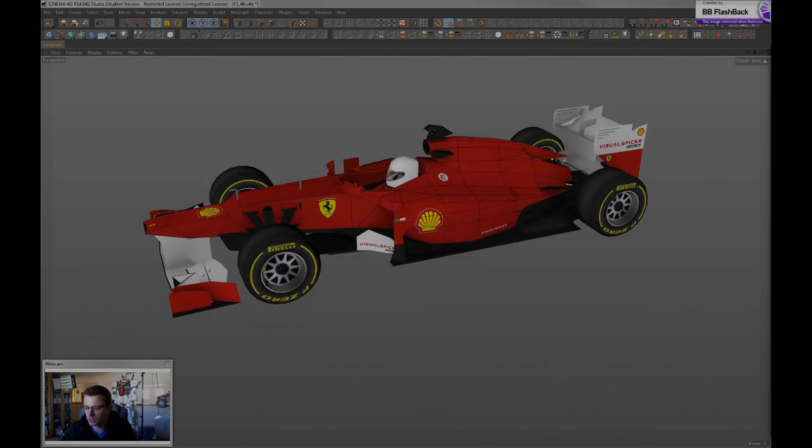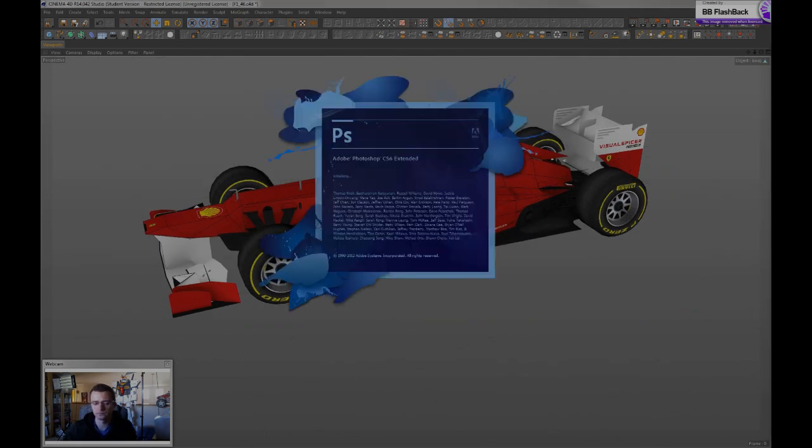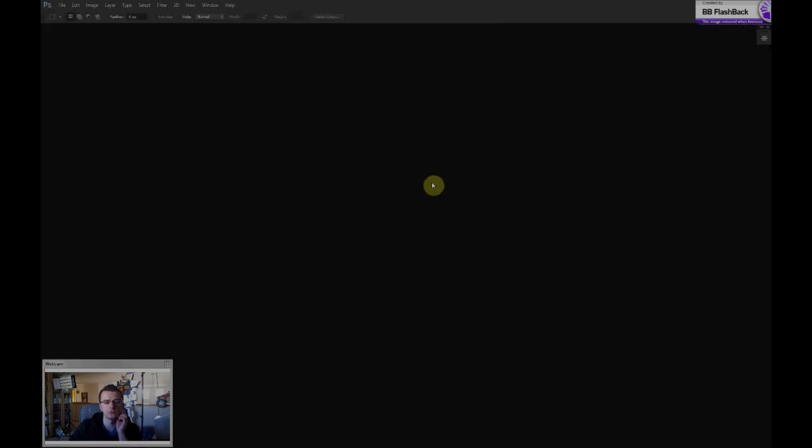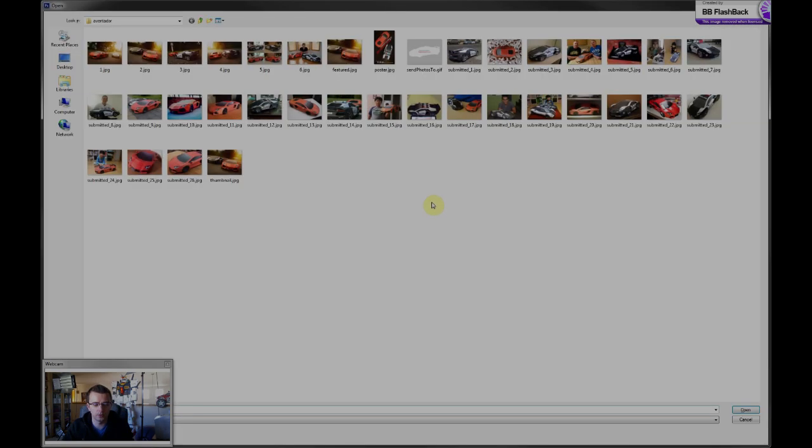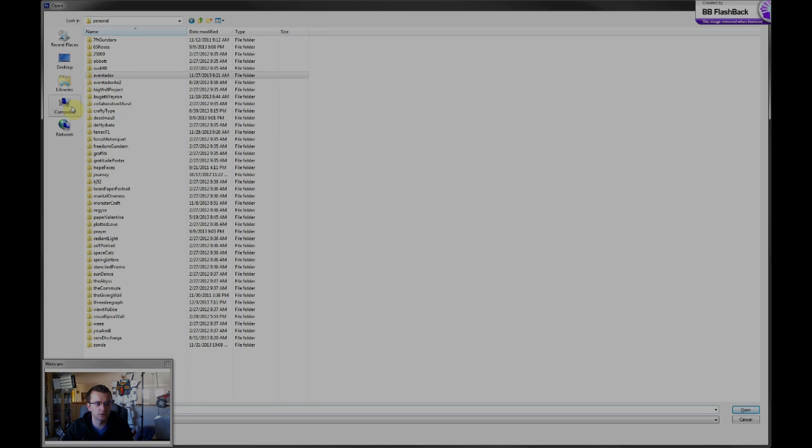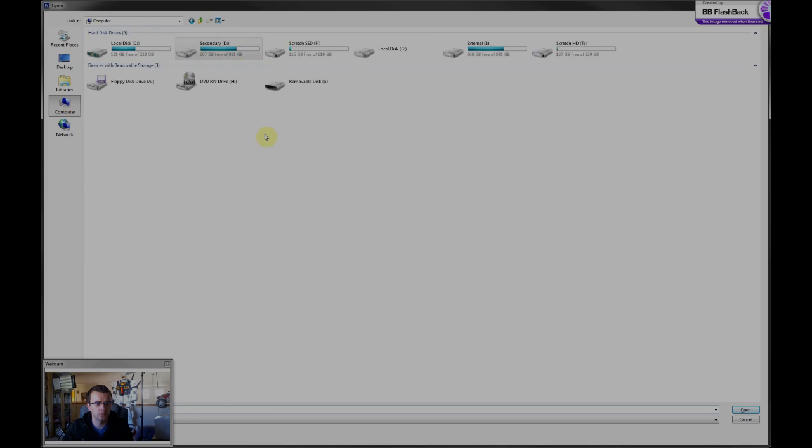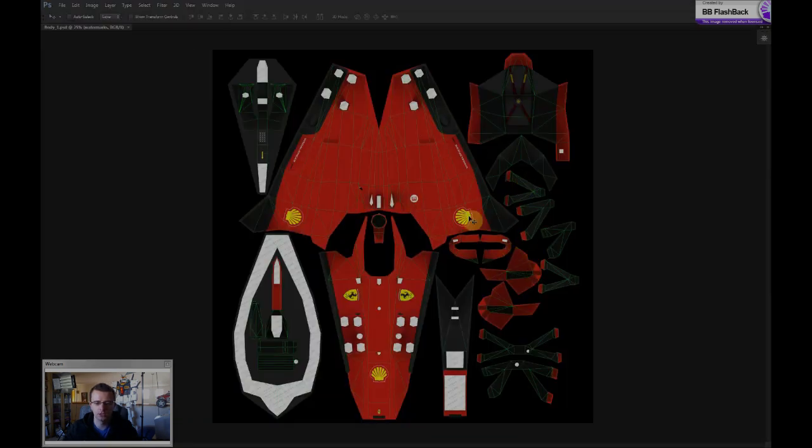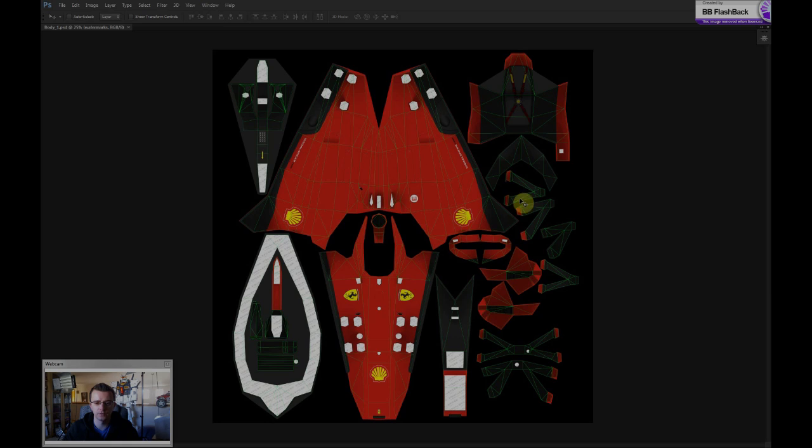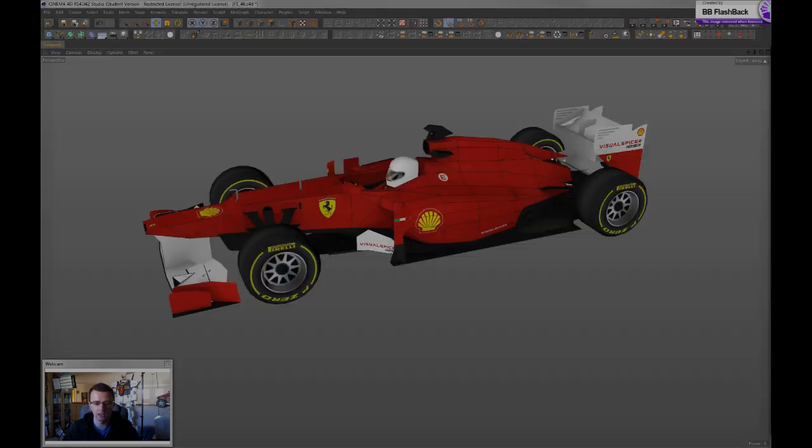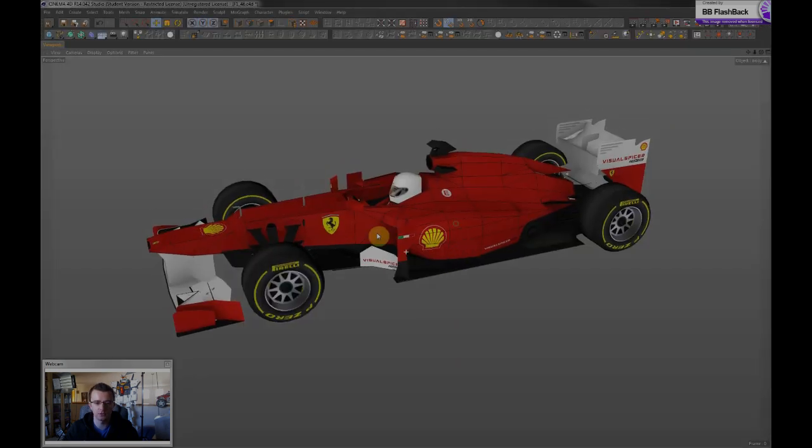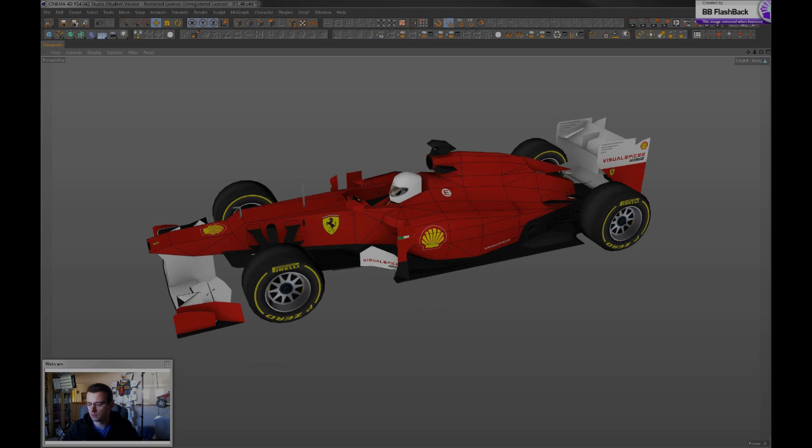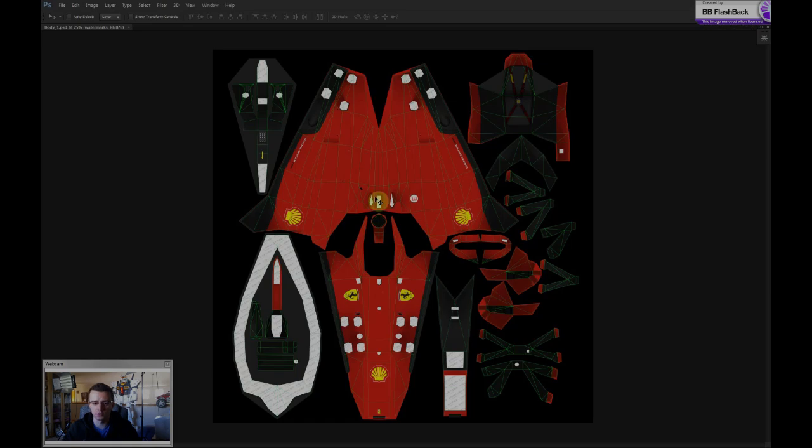The way I texture my 3D models is by using Photoshop. So I'll open up my texture for the F1 model. Alright, so that's generally what a flat texture looks like, which then gets wrapped to the 3D object. So I create the texture in Photoshop like I said.